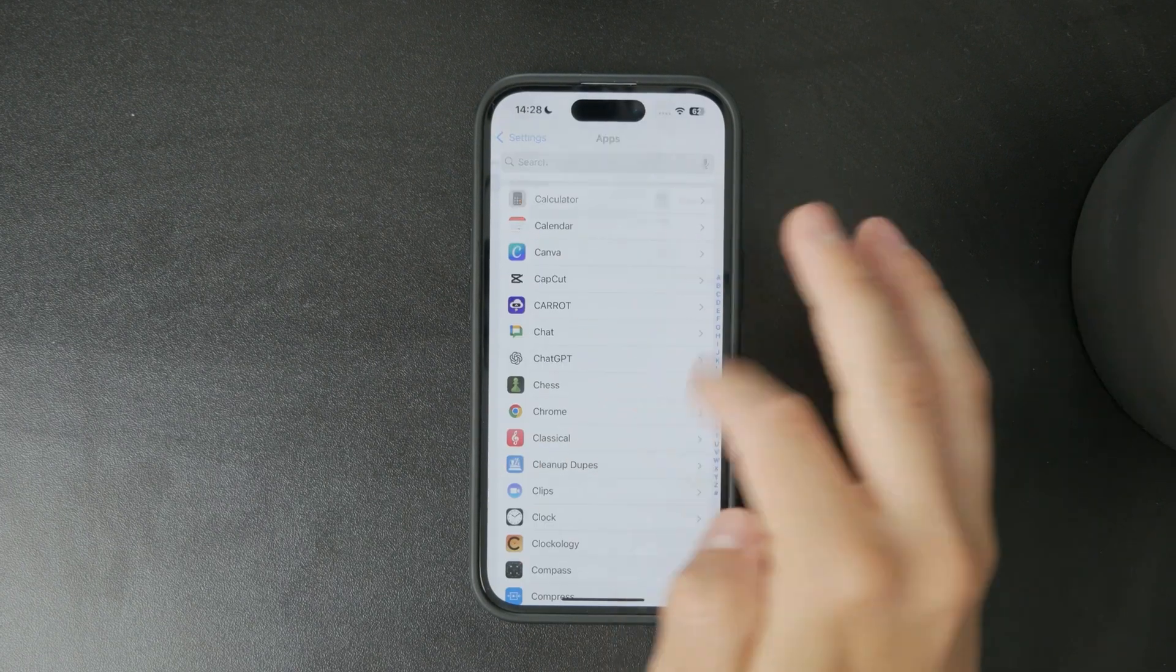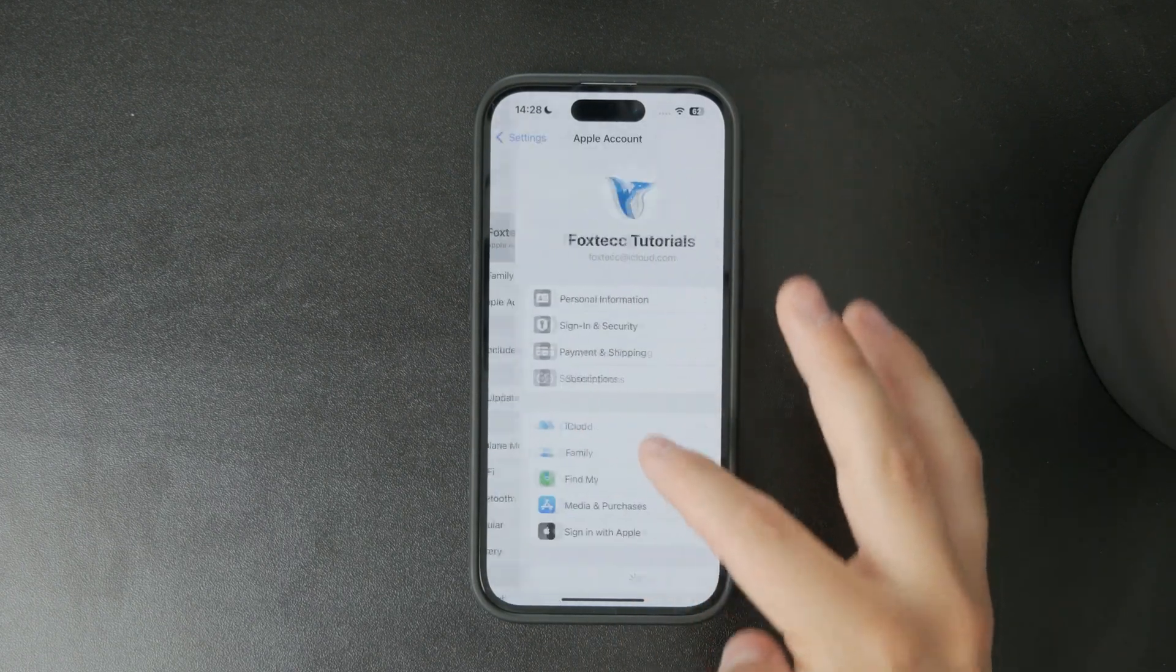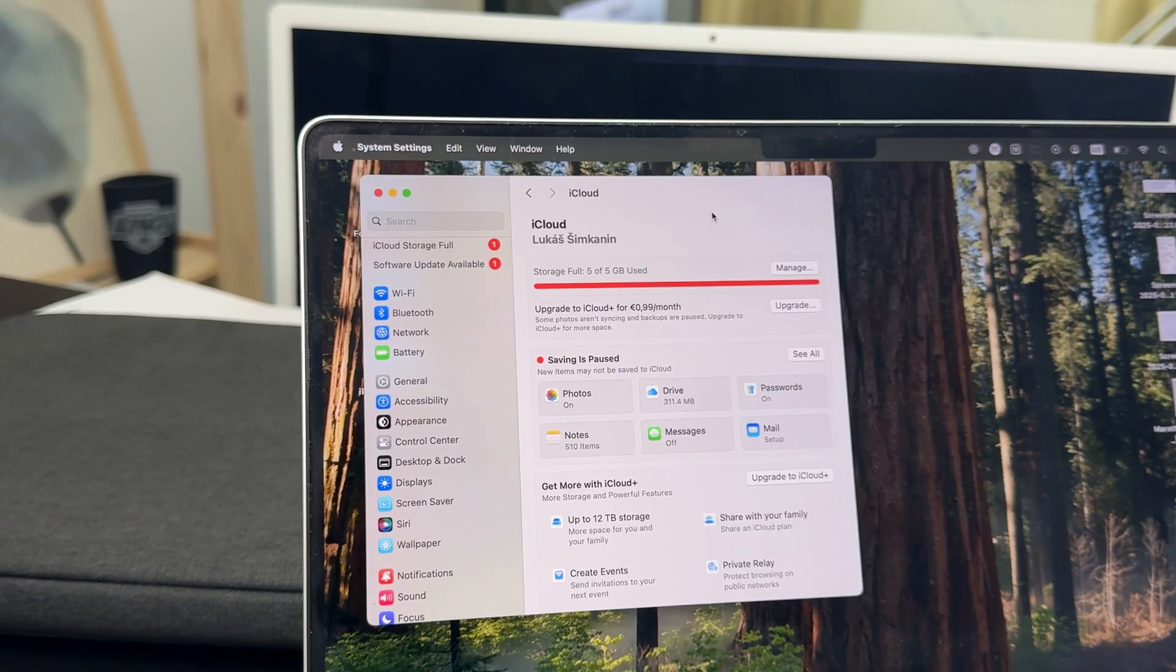Then go to the iCloud section and there you'll be able to find most of the things you're looking for.